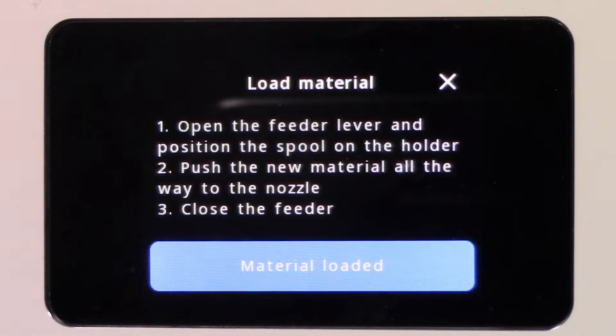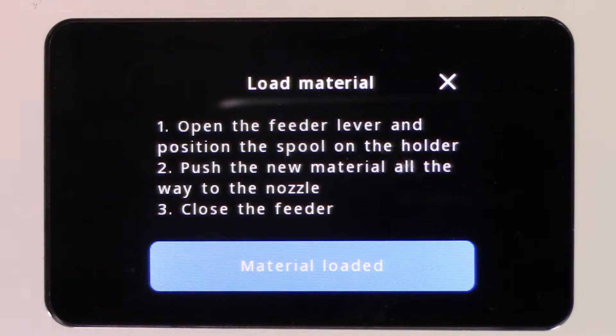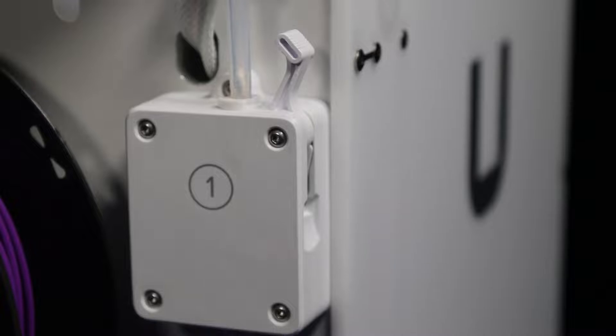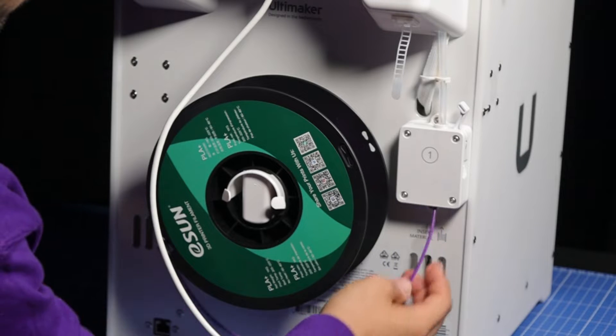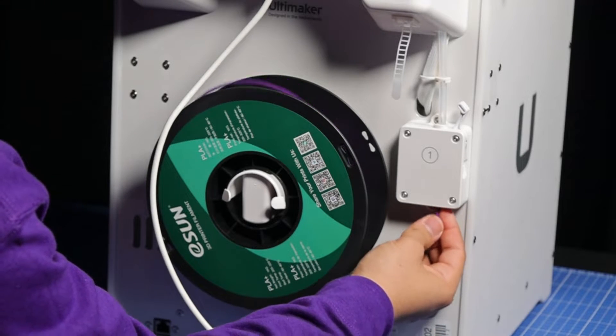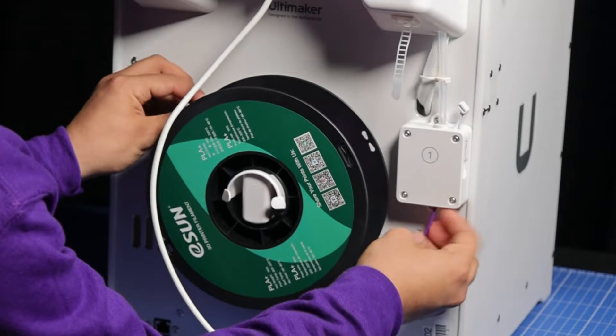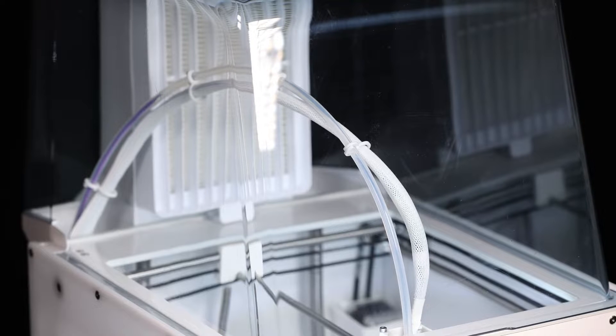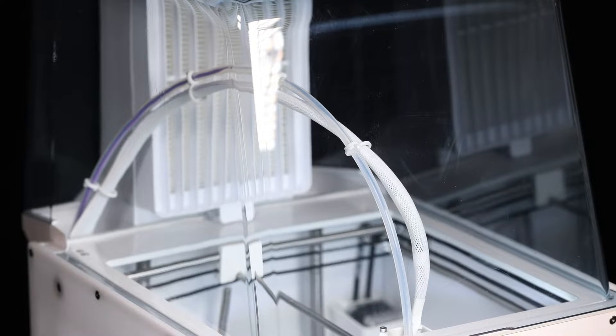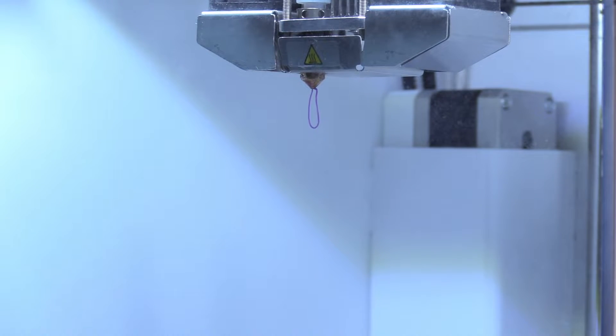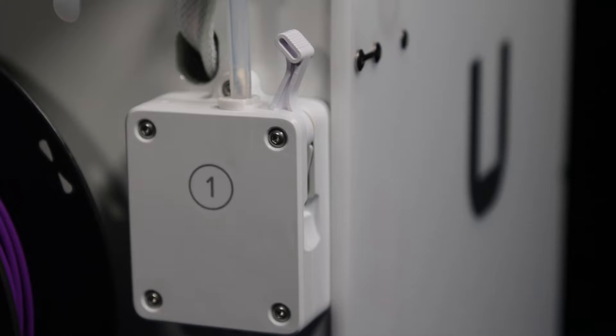Follow the instructions on the touch screen. Make sure the latch is open on the feeder and insert the end of the filament. Push the filament all the way through to the feeder until you see some extrude from the nozzle. Then close the latch on the feeder.